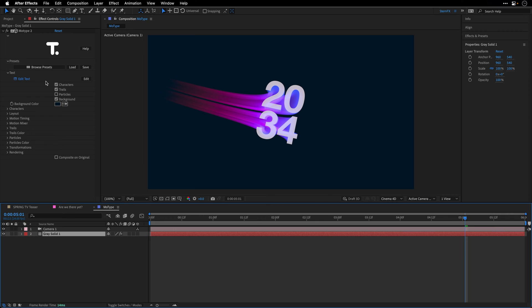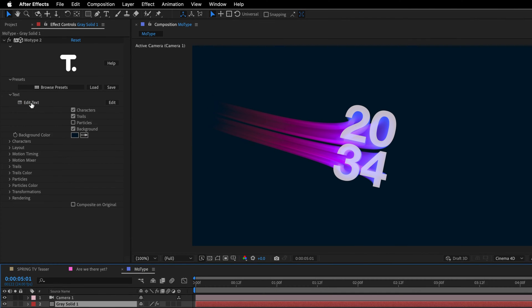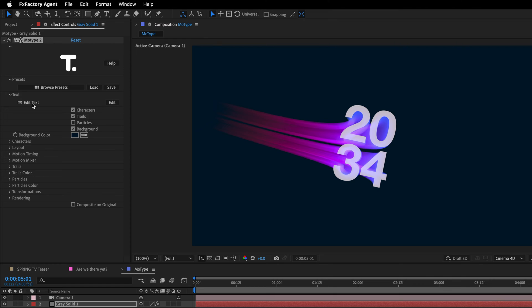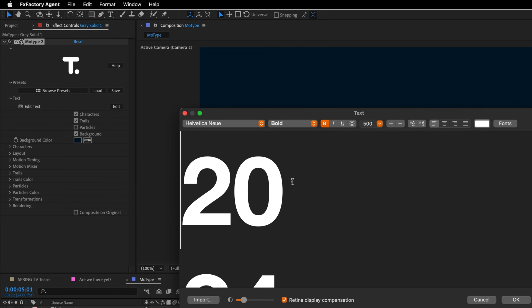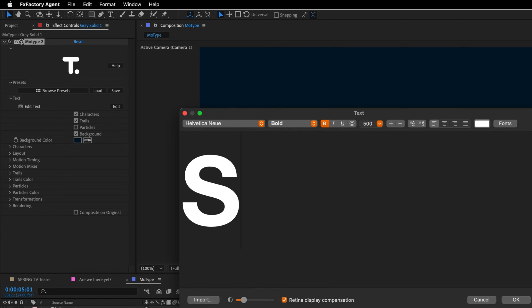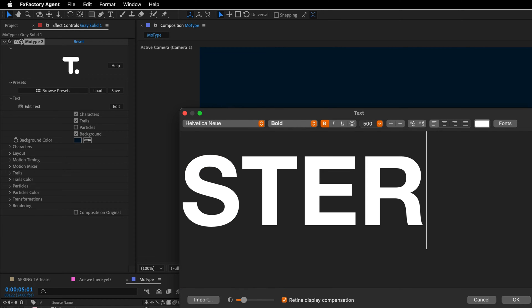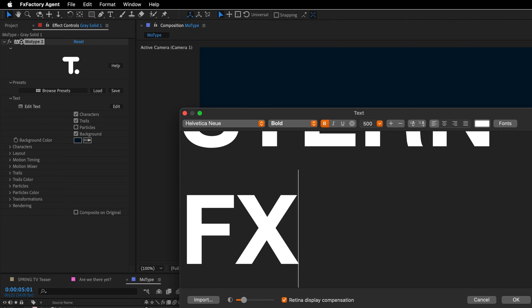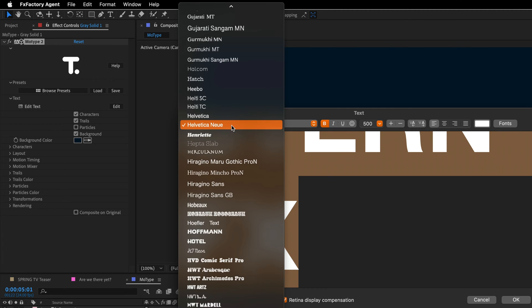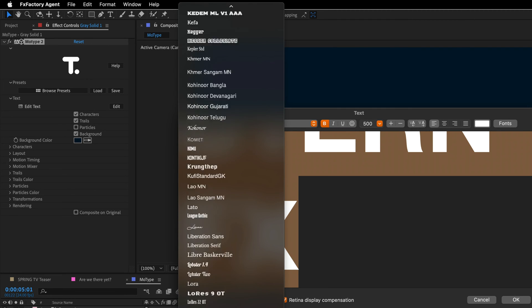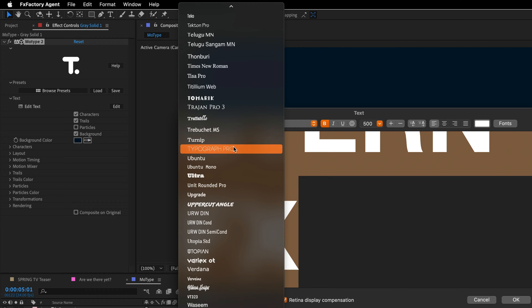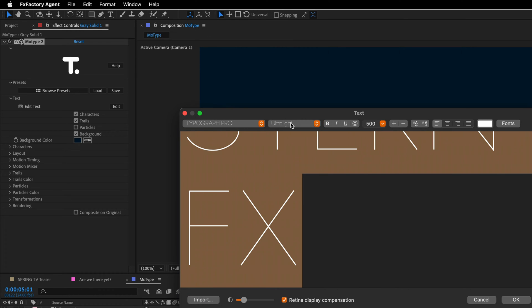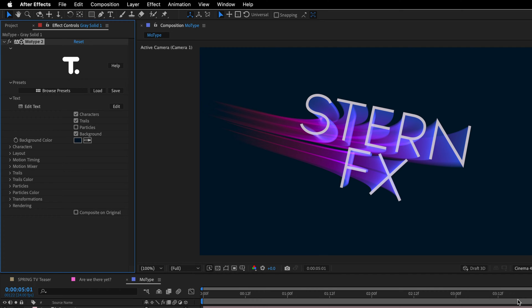Alright, so let's modify it a bit. I'll select the layer, and in the effect controls, I can change the text and the font by clicking on Edit Text. Here you can type your own text. So I'll select everything here, and instead of what we have, I'll type Stern, and in the second line, FX, and I'll select both lines, and then set them to Typograph Pro Light, which is the font that I'm using. Alright, then I'll click OK, and my fancy title is ready.